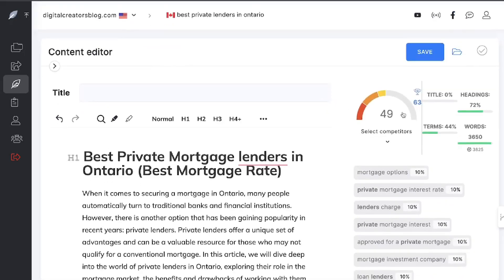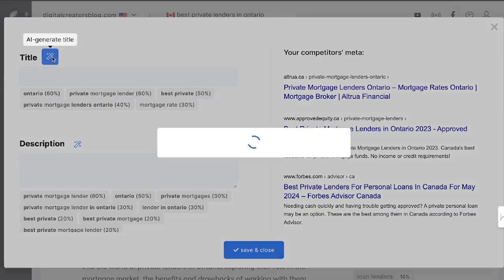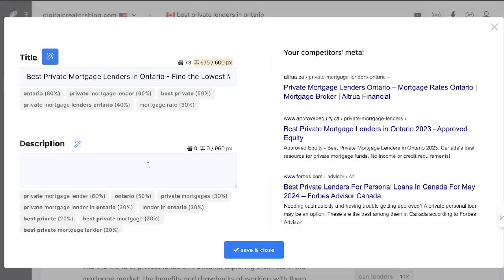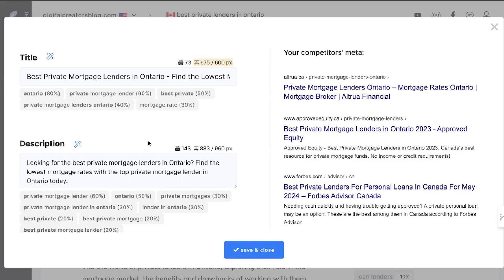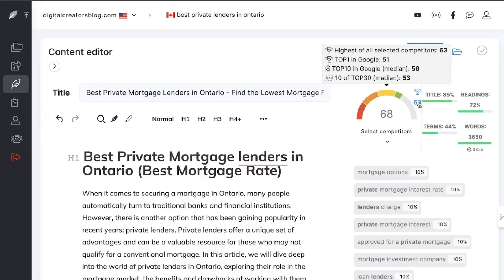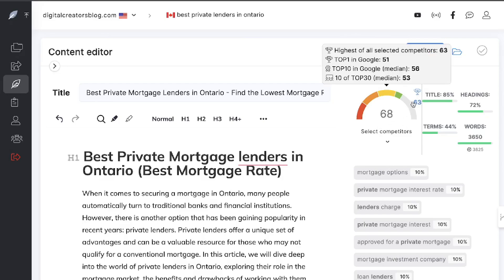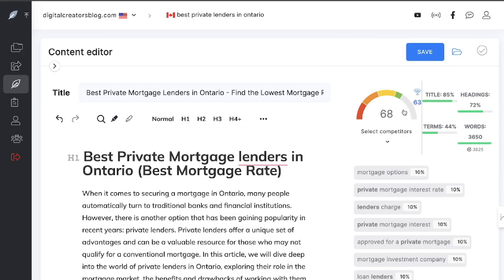Before we started, we had a score of 32; now we're up to 49. One thing we need to do is add in our title — you can use the AI-generated features in Neuron Writer, which are really good because they use all the information you already have. You can also see your competitors' meta and title descriptions for ideas on how to outrank them. After saving and closing, we're all the way up to a 68 — the highest content optimization score for this specific search query according to Neuron Writer.